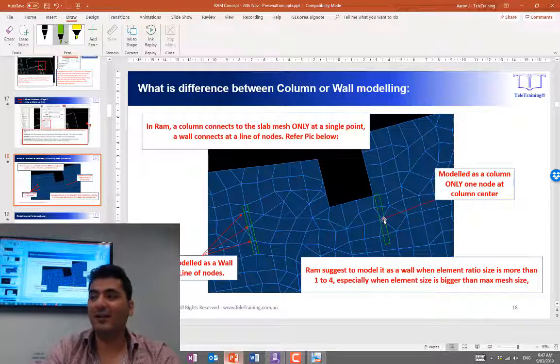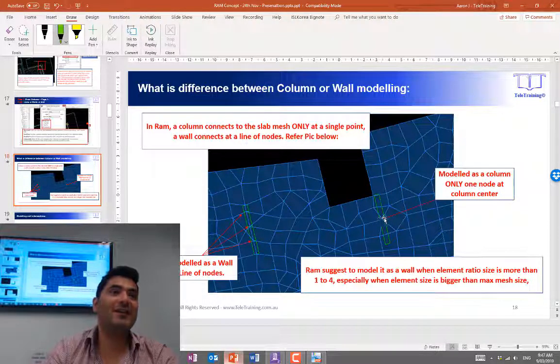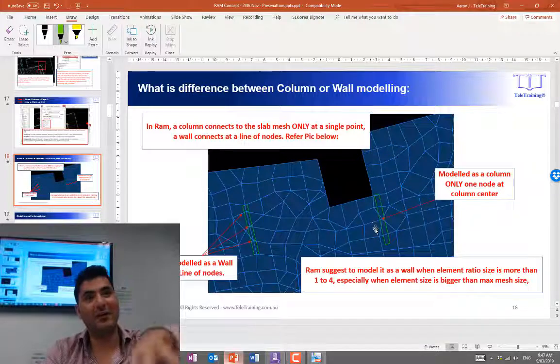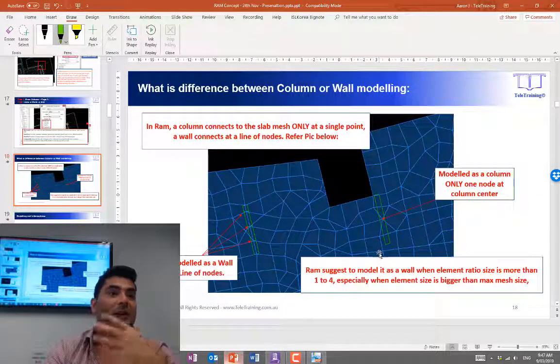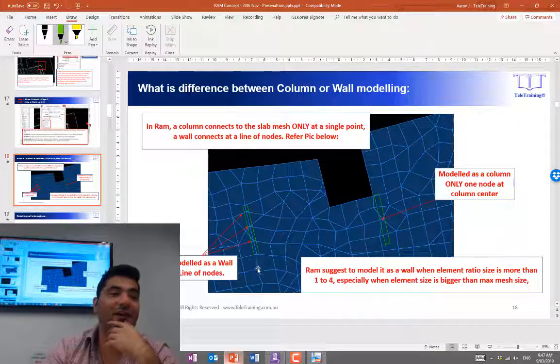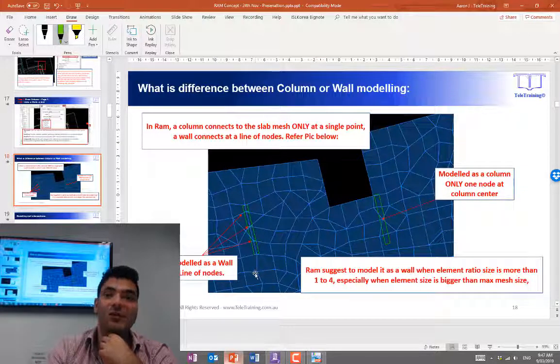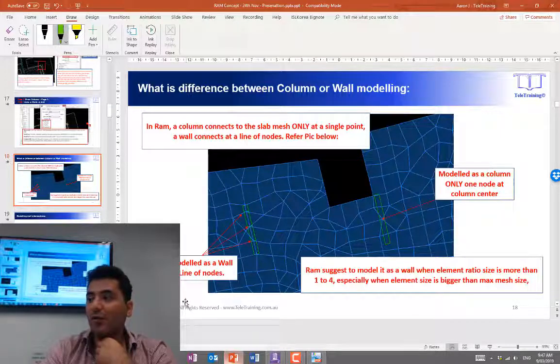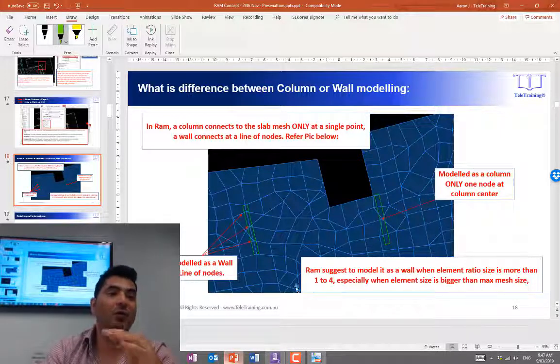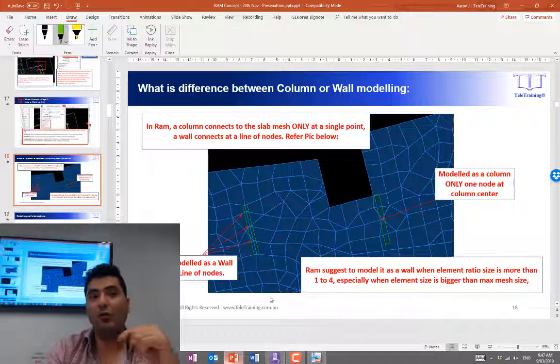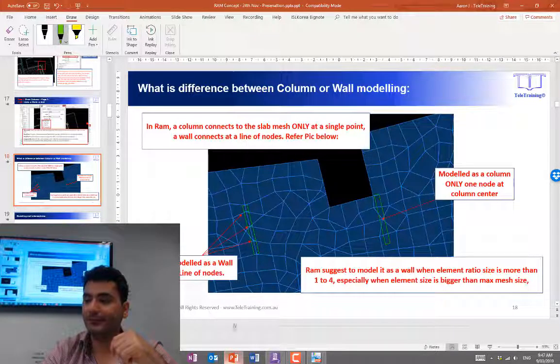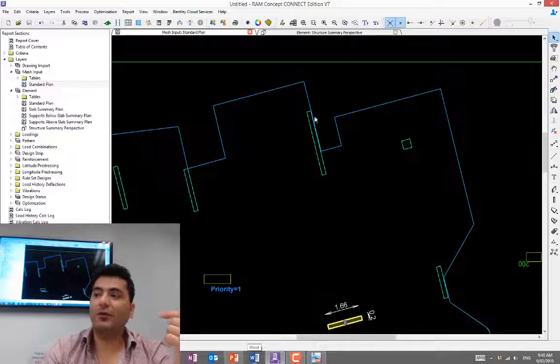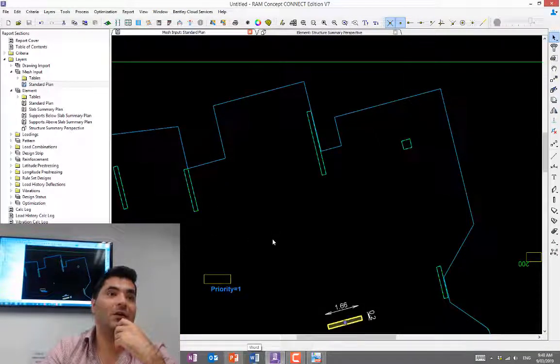As a rule of thumb, if the ratio is bigger than one to four in one direction with respect to another, you definitely should go with wall modeling. So that explains it. We need to model these ones as a wall.